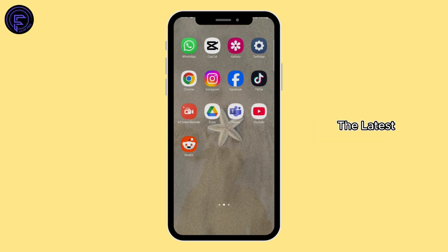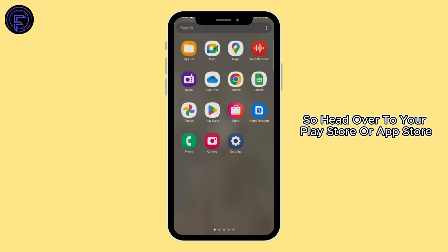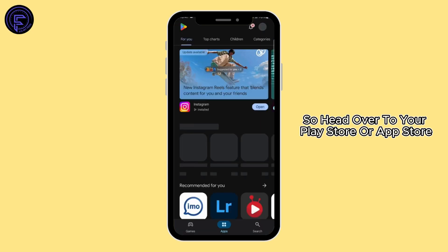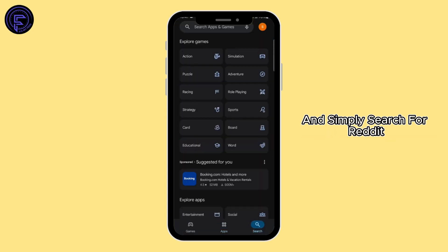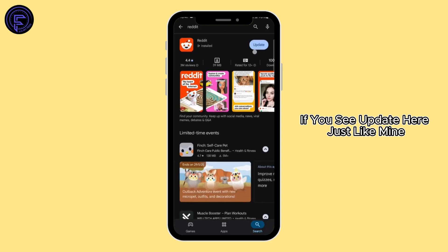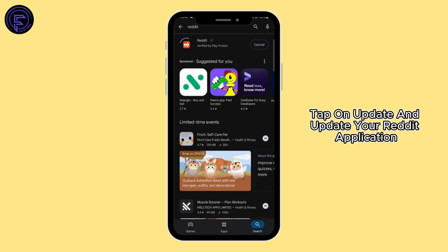So head over to your Play Store or App Store and simply search for Reddit. If you see 'Update' here, just like mine, tap on update and update your Reddit application.